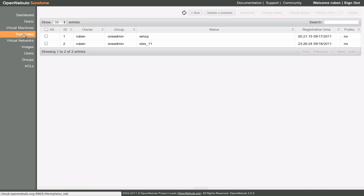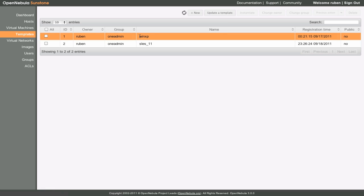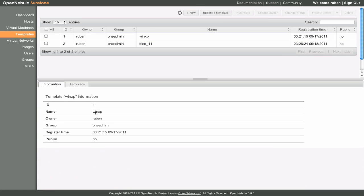These templates can be instantiated several times, and also shared with other users. As with the other tabs, we can inspect the details of a specific template.